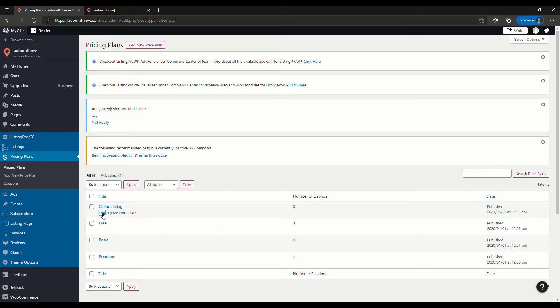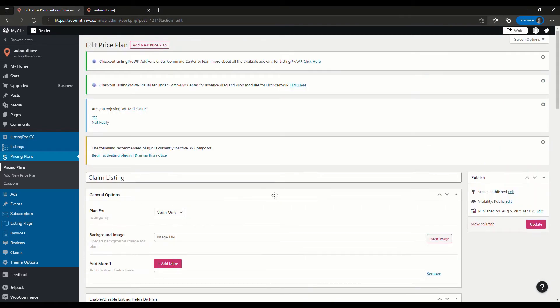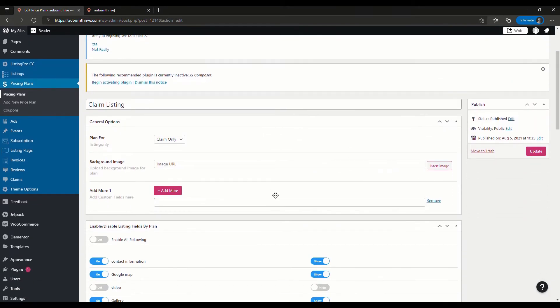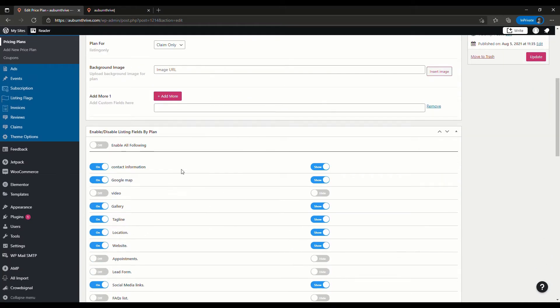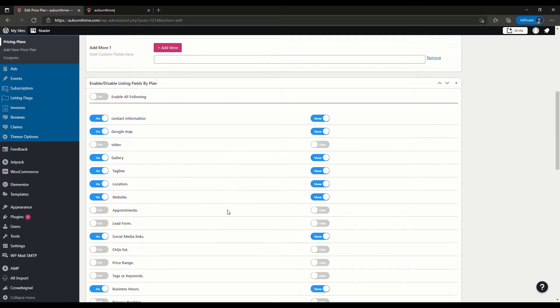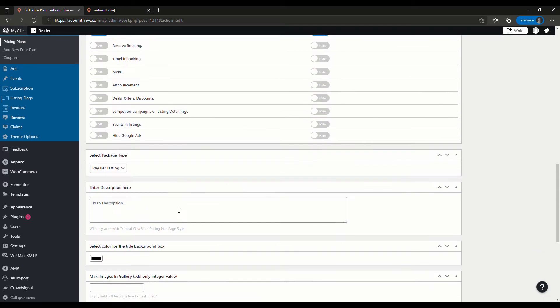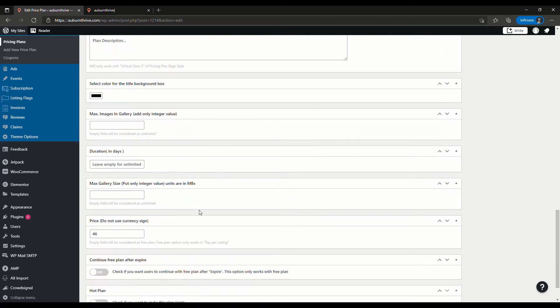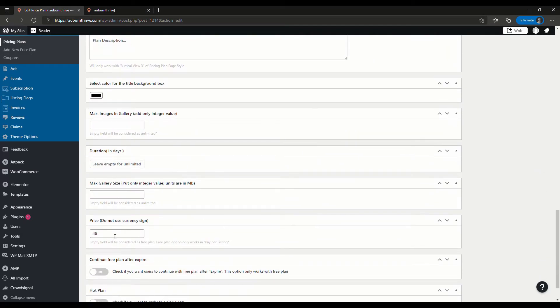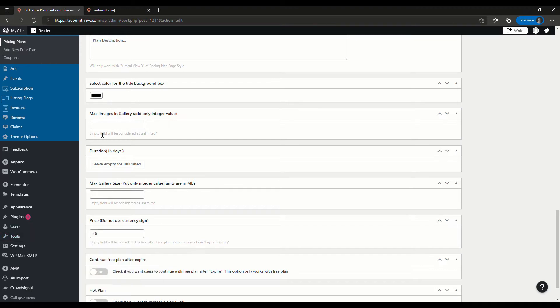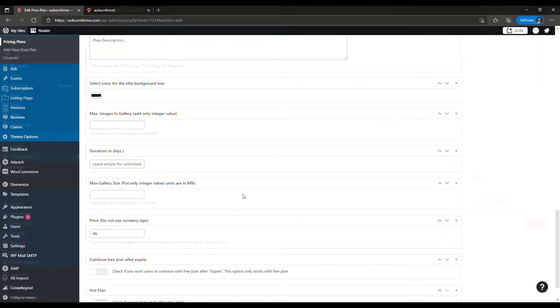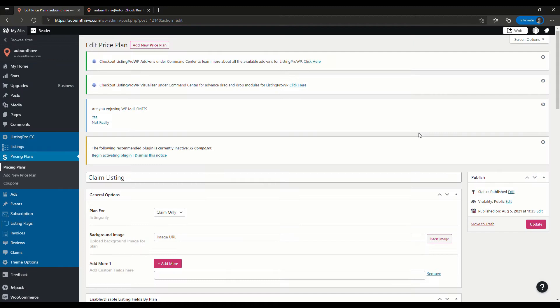We'll go back to pricing plans and what you can do from here is up the top there's add a new pricing plan. So I've just added a new pricing plan for claim listing. Let's take a look at it, click edit, and you'll see here that I've created this plan for claim only and it has similar things to the free plan on what you get, just the basics.